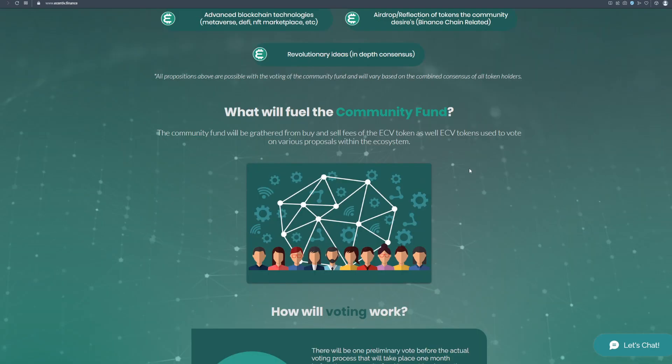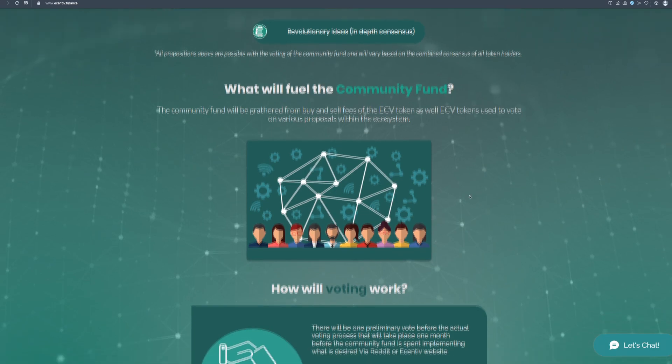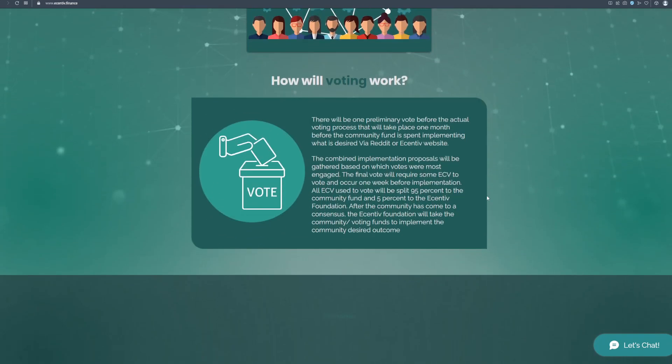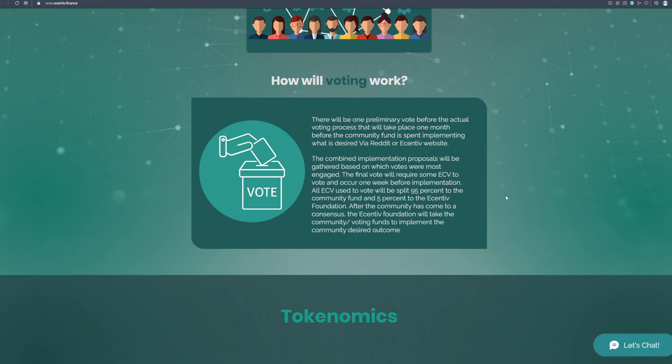What will fuel the community fund? The community fund will be greater from buy and sell fees of the ECV token as well ECV tokens used to vote on various proposals within the ecosystem. How will voting work? There will be one preliminary vote before the actual voting process that will take place one month before the community fund is spent. The combined implementation proposals will be gathered based on which votes were most engaged. The final vote will require some ECV to vote and occur one week before implementation. All ECV used to vote will be split 95% to the community fund and 5% to the Incentiv foundation. After the community has come to a consensus, the Incentiv foundation will take the community and voting funds to implement the community desired outcome.